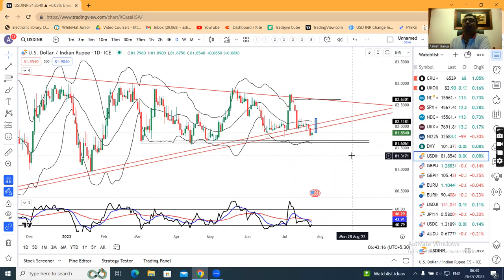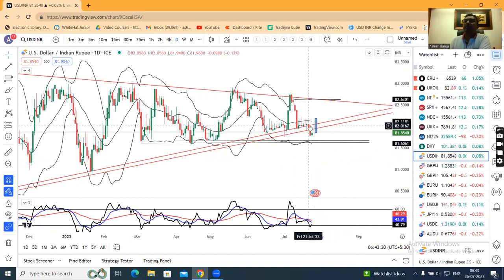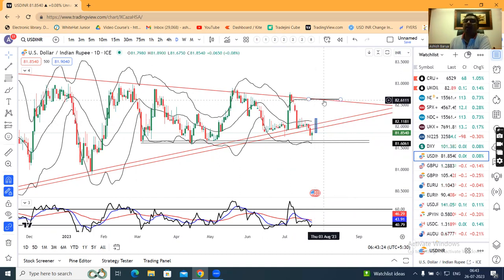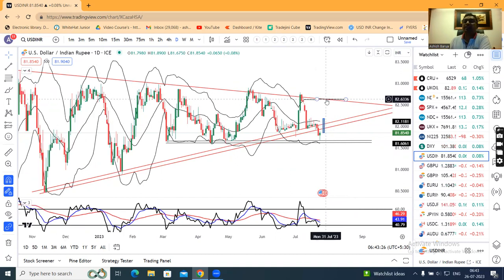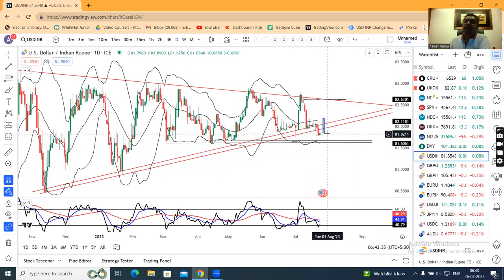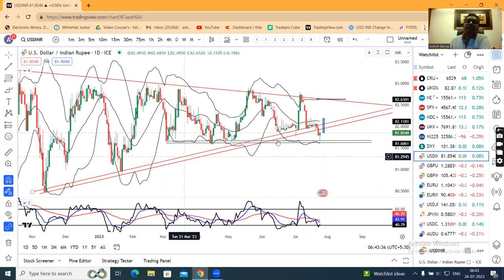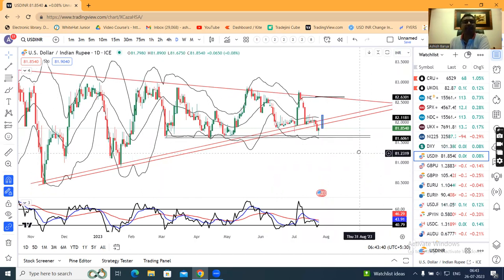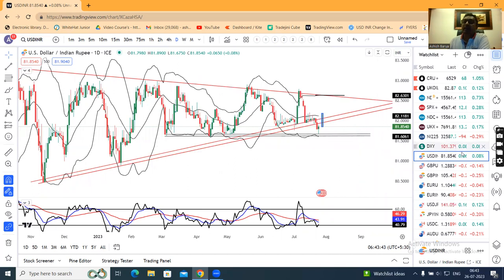If this false breakdown is confirmed, the benefit will be that in coming days the rupee could move sharply towards the other end of the range — that means 82.60–82.70. First of all, confirmation is needed: a strong candle must form that closes above the trendline. We need to watch whether that happens.